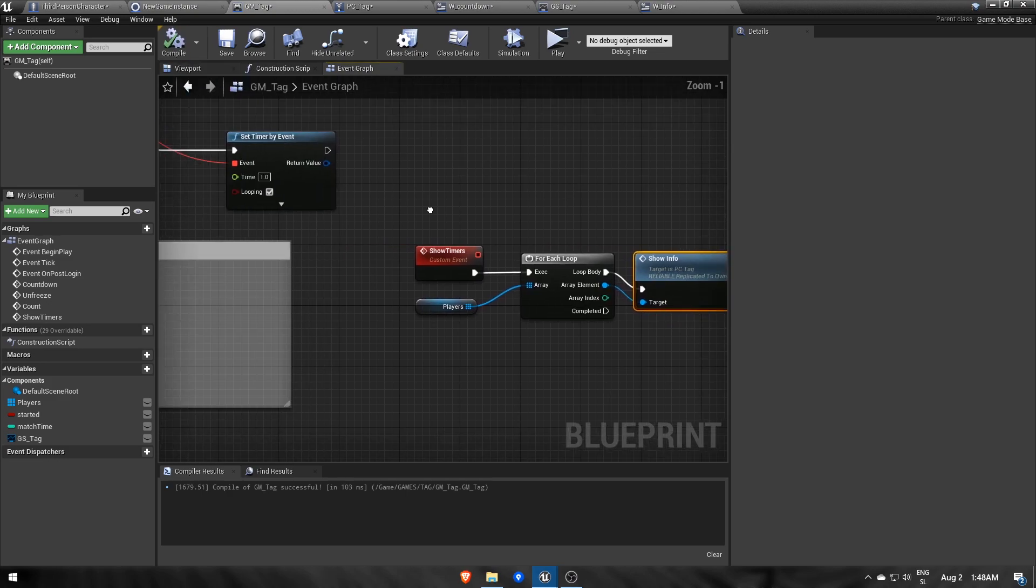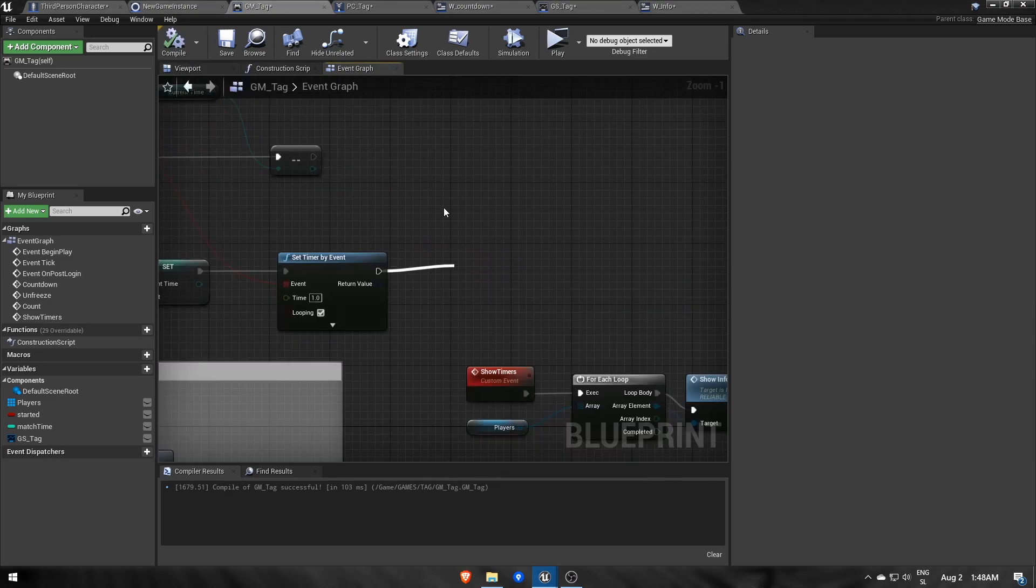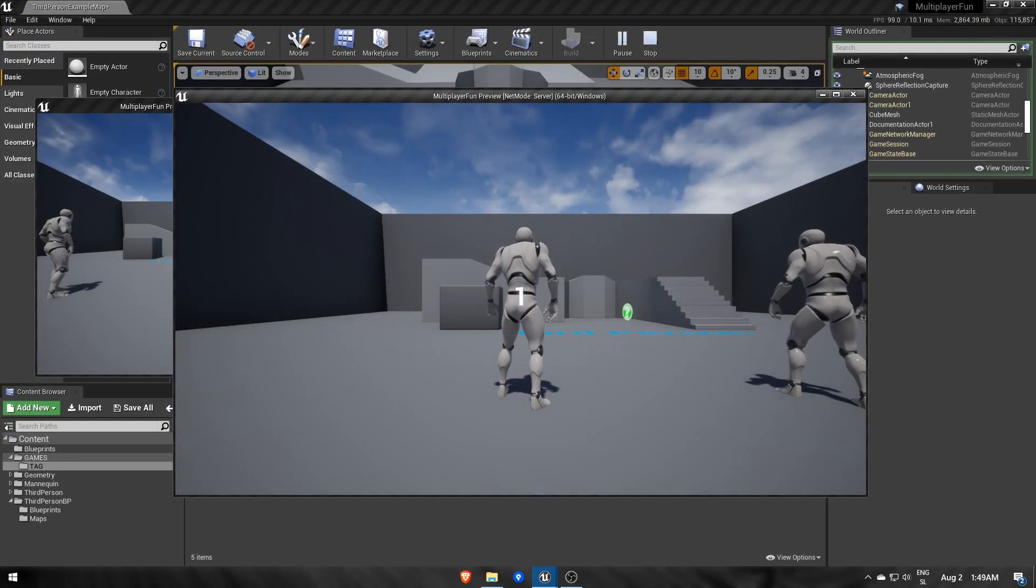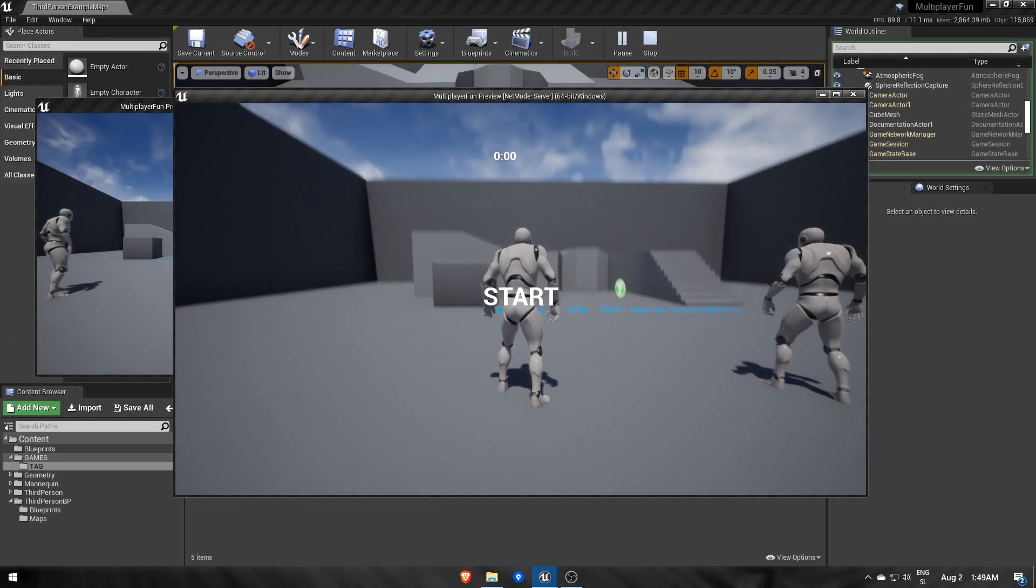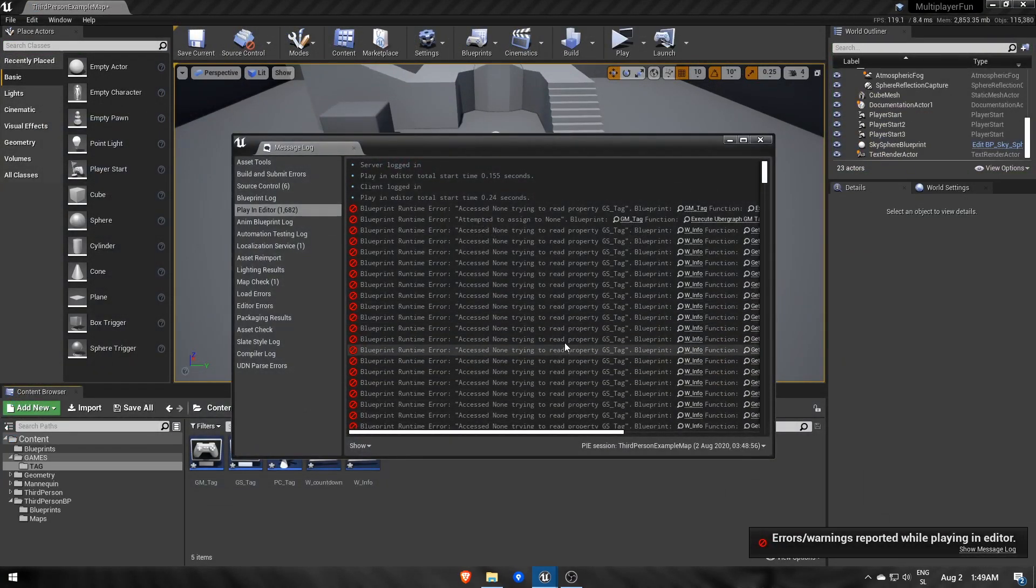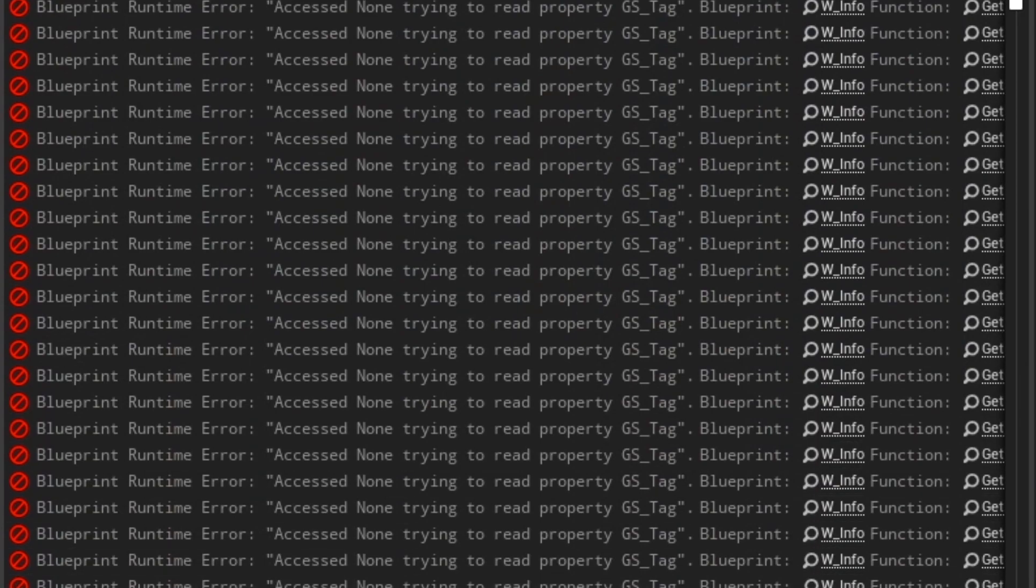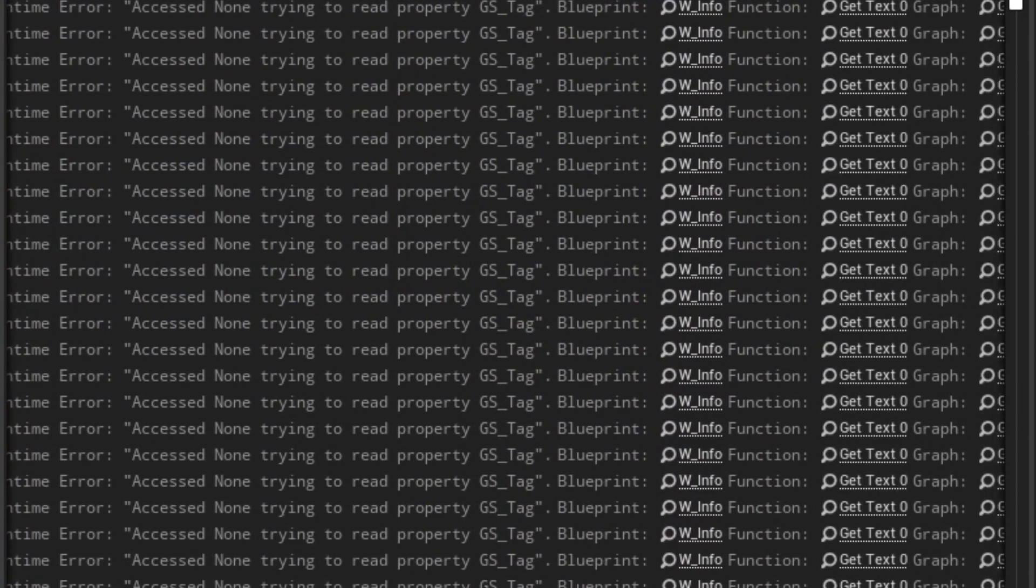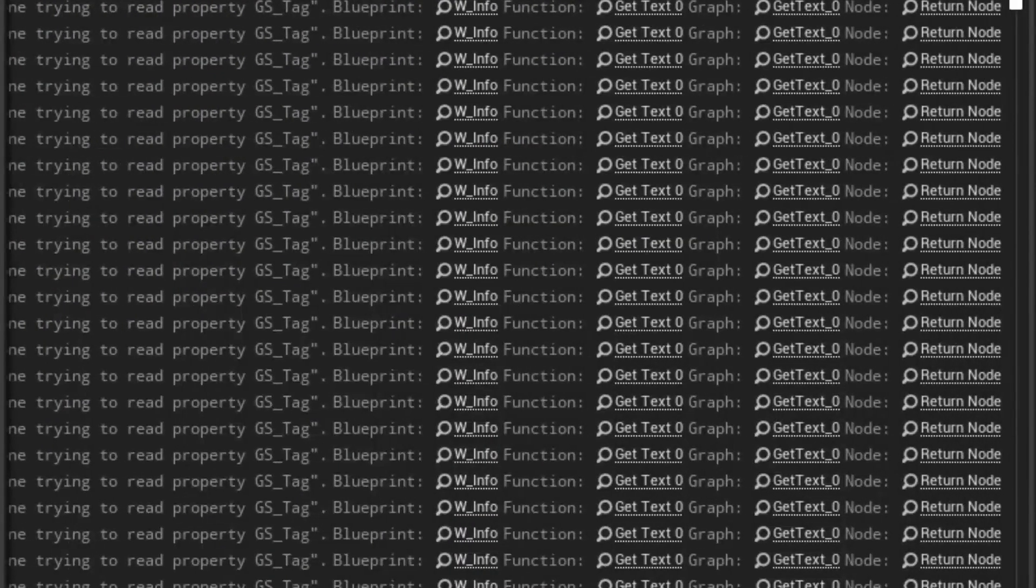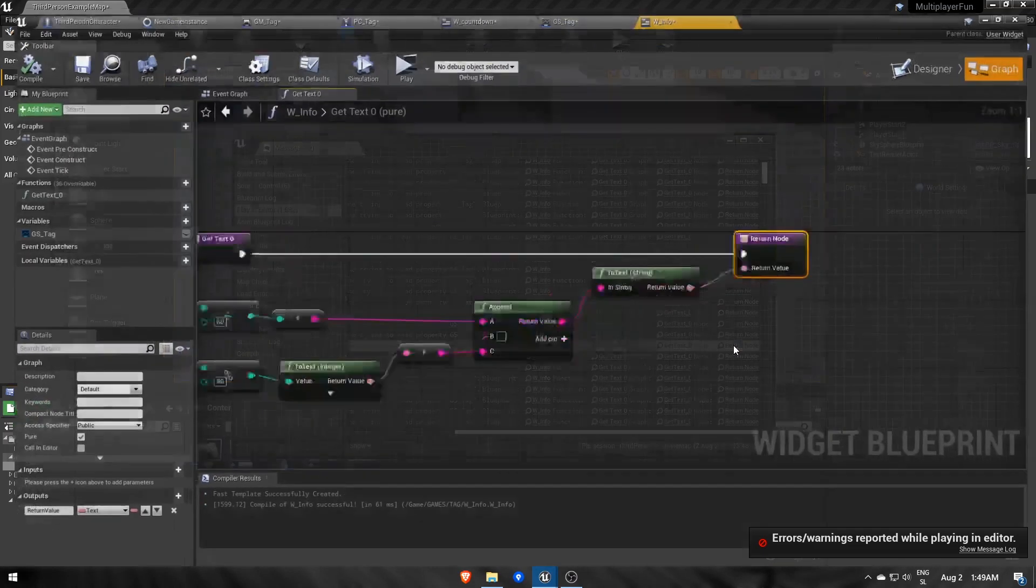Called show info and then use it in the game mode. Lastly, we must call show timers and let's see what happens. The timer is zero and we also get some errors saying that w info widget can't read the gsStag variable, as if it wasn't set.